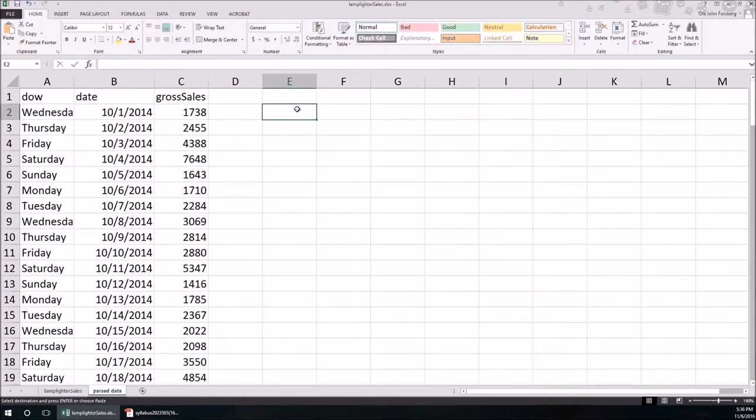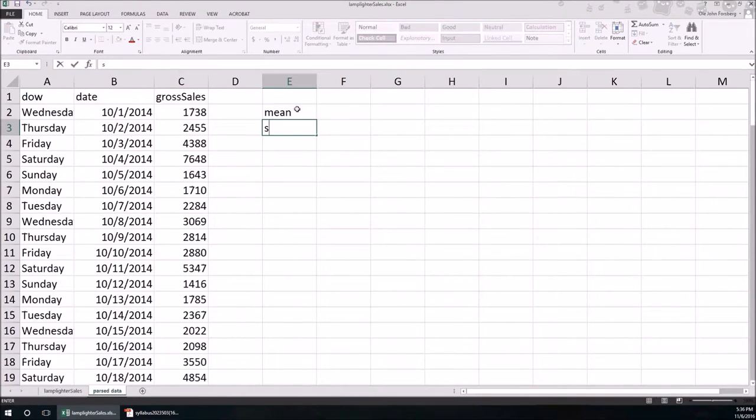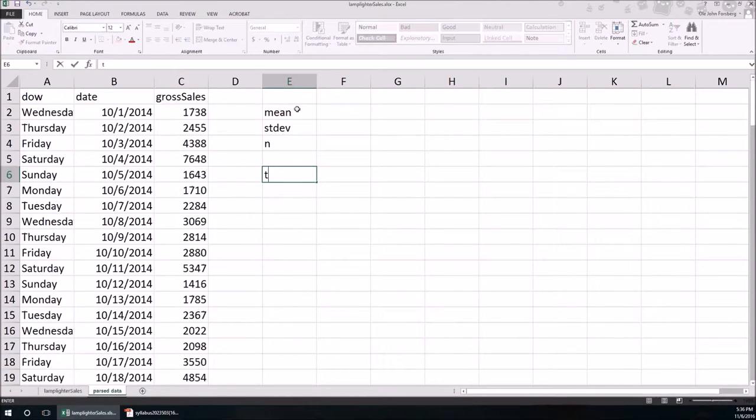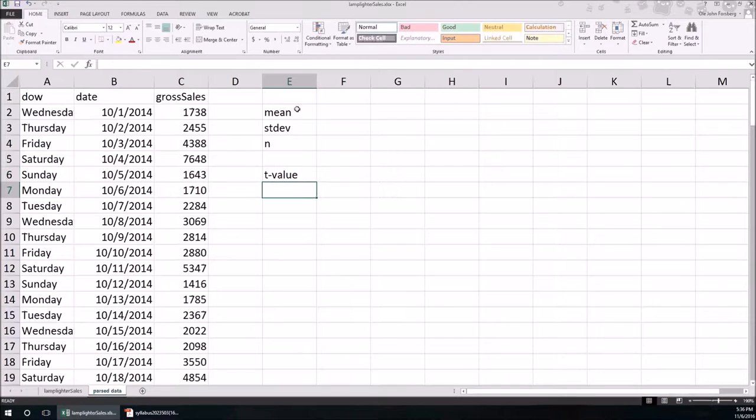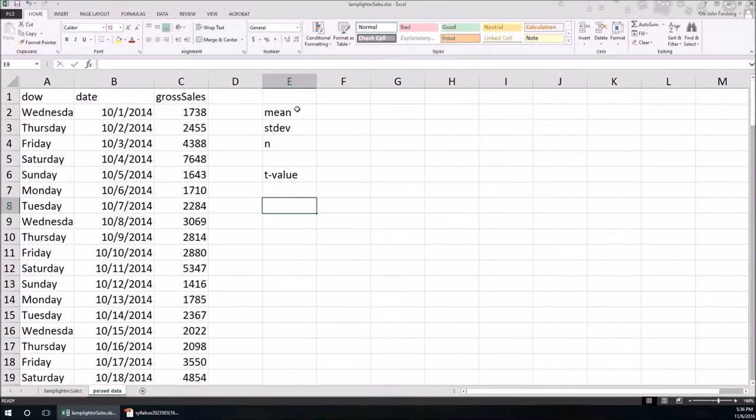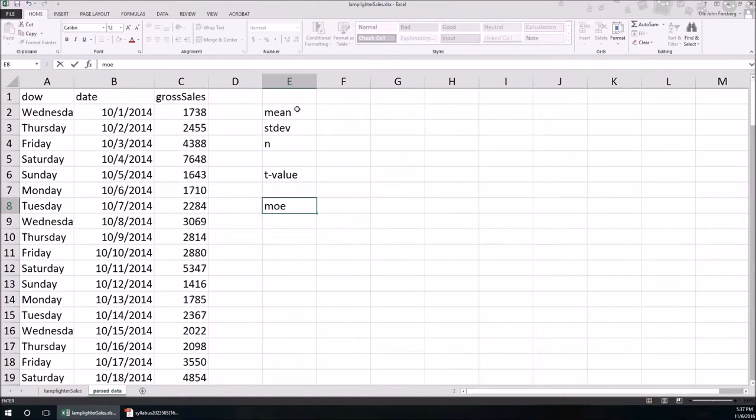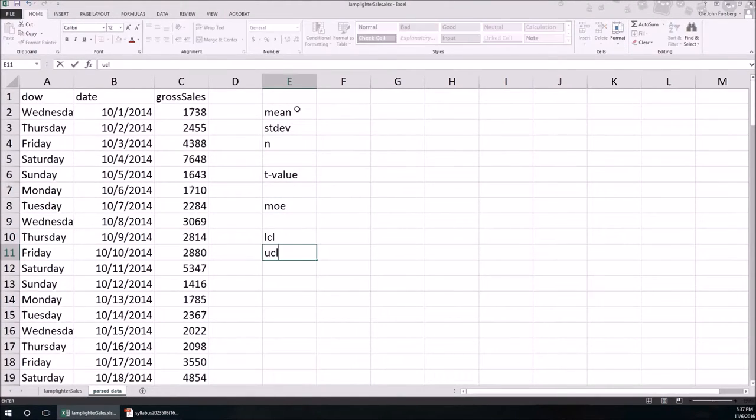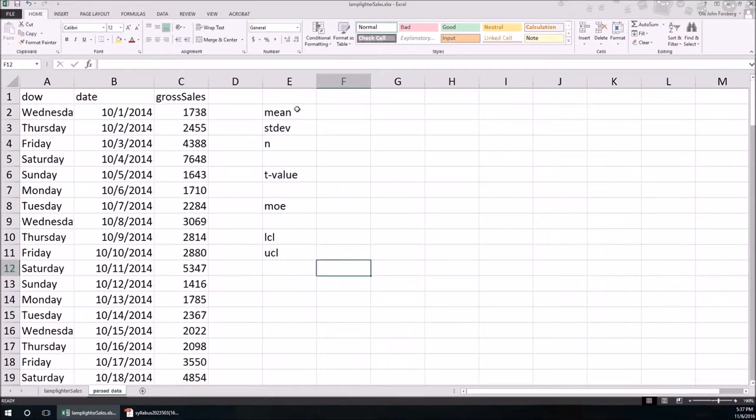So now we have to do a confidence interval. We have mean, standard deviation, sample size. Those are important things. We also have to get the t value. Why are we using the t? Well, we're using the t because we don't know the population standard deviation. We've got the sample standard deviation, but we don't have the population. The margin of error. Then we'll have a lower confidence limit and an upper confidence limit.